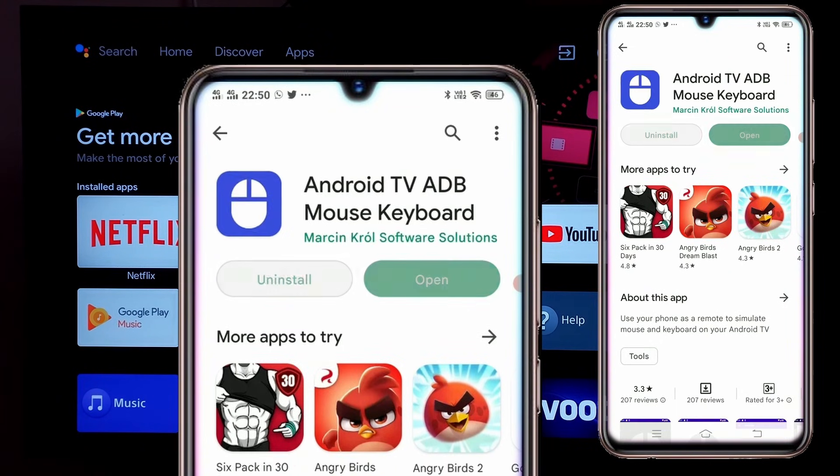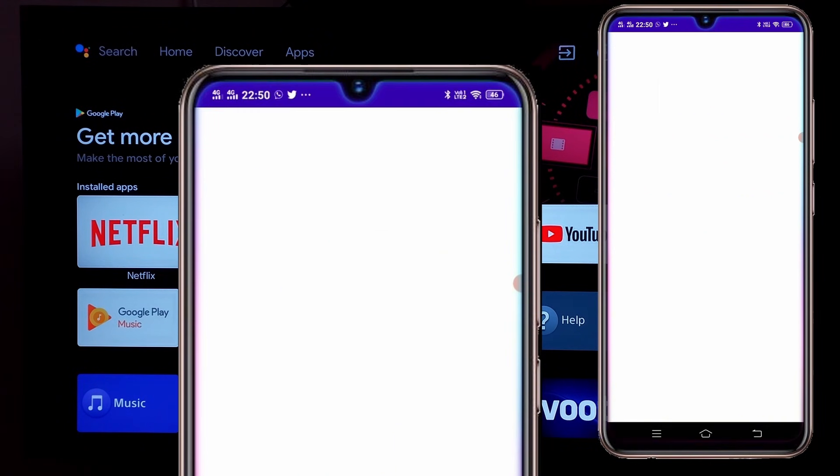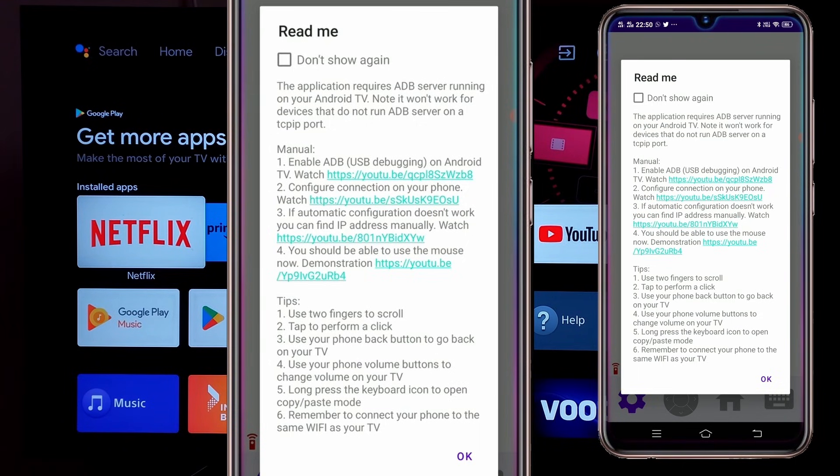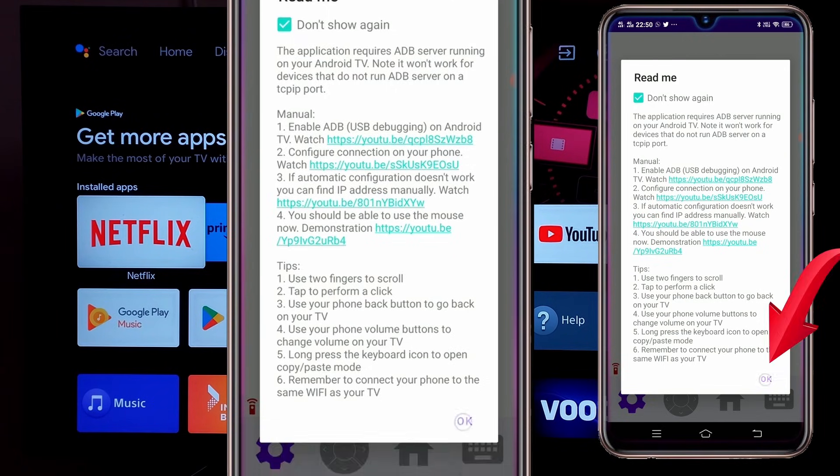After installation, open the app and you get to see a short manual and tip for the use of this app. It's just simple tips of how it works and the most important one is that both your phone and TV should be connected to the same network for it to work. After reading it, click on OK.